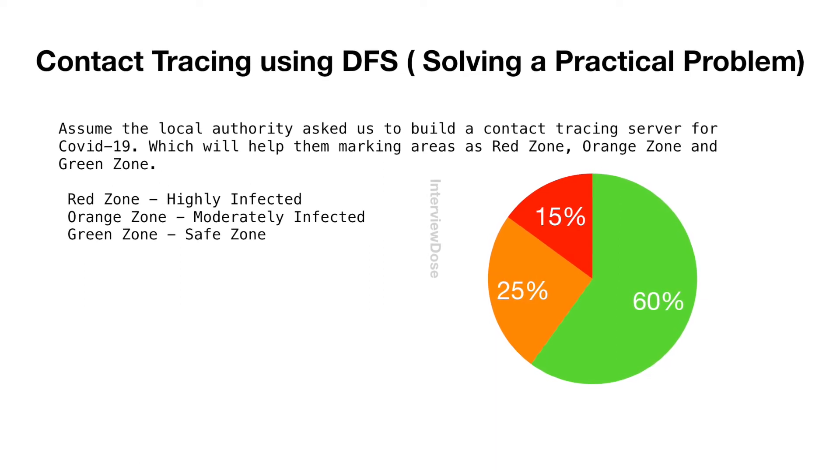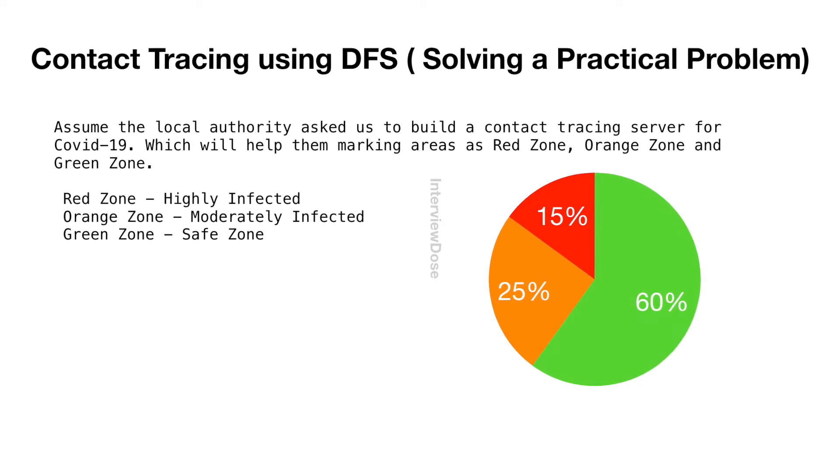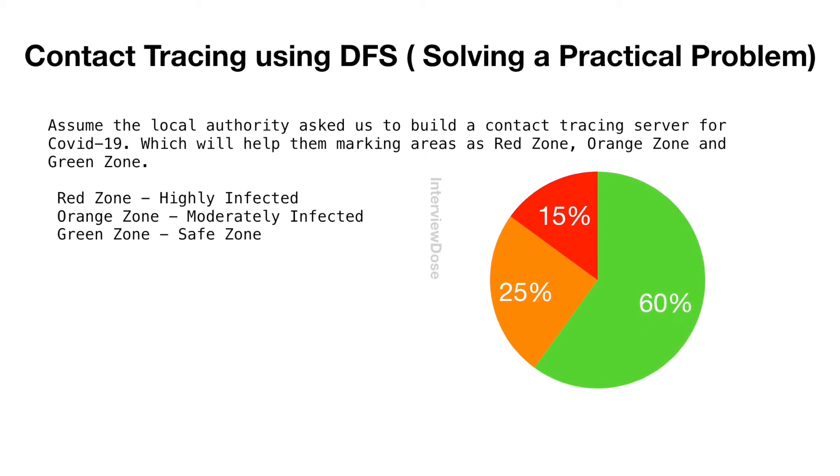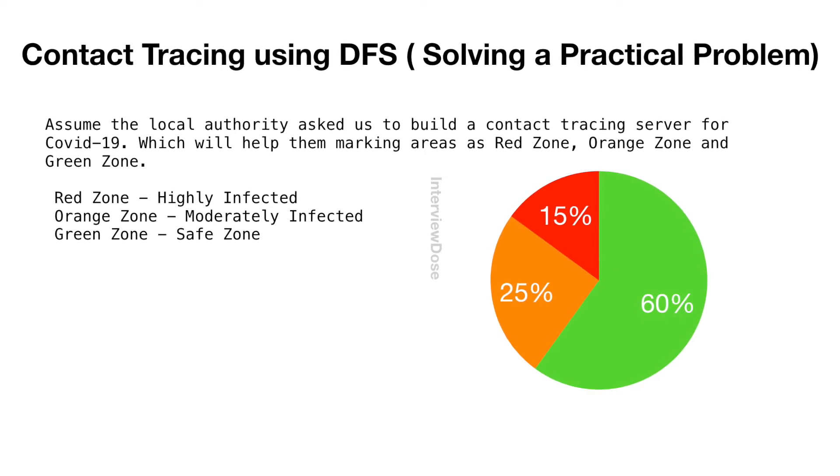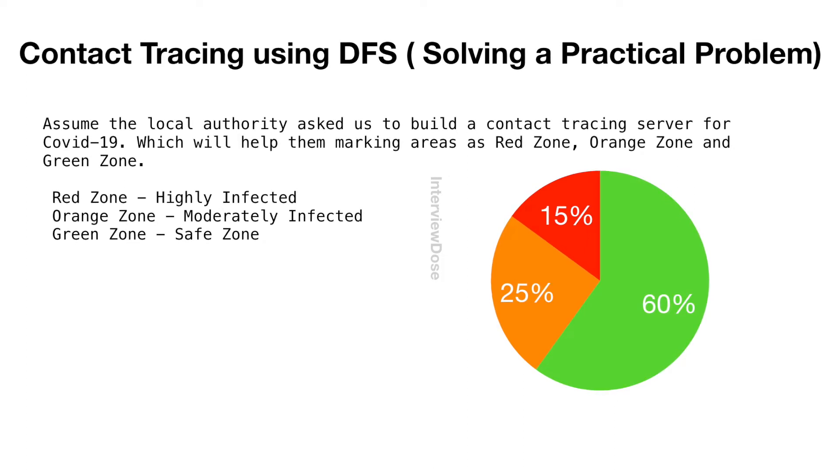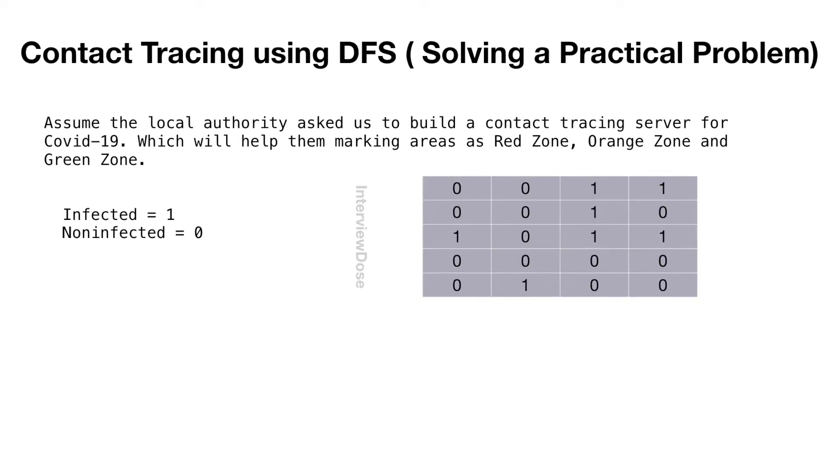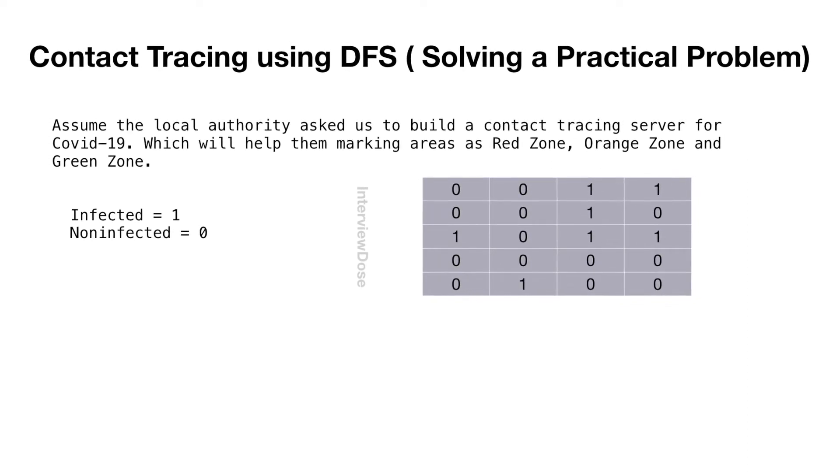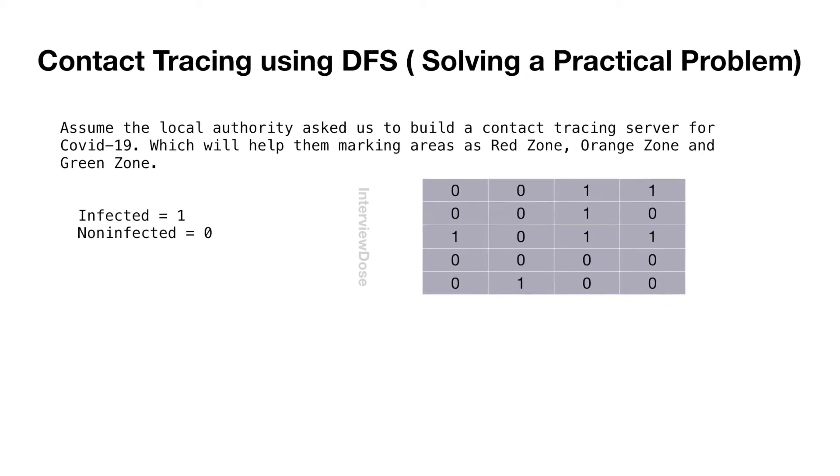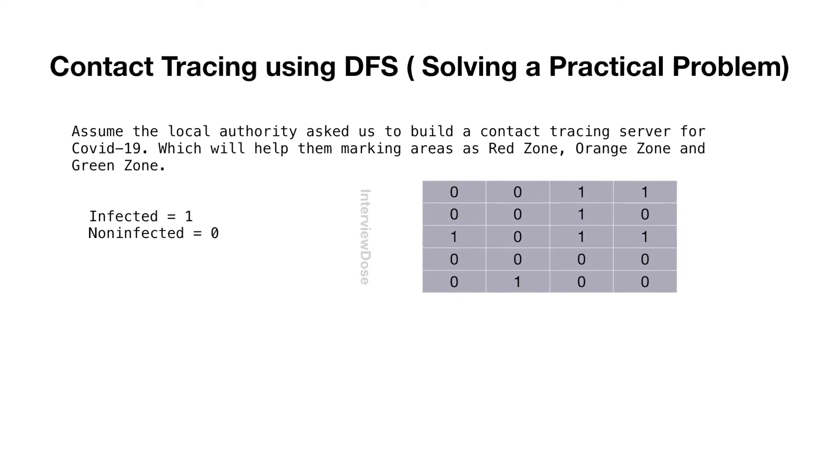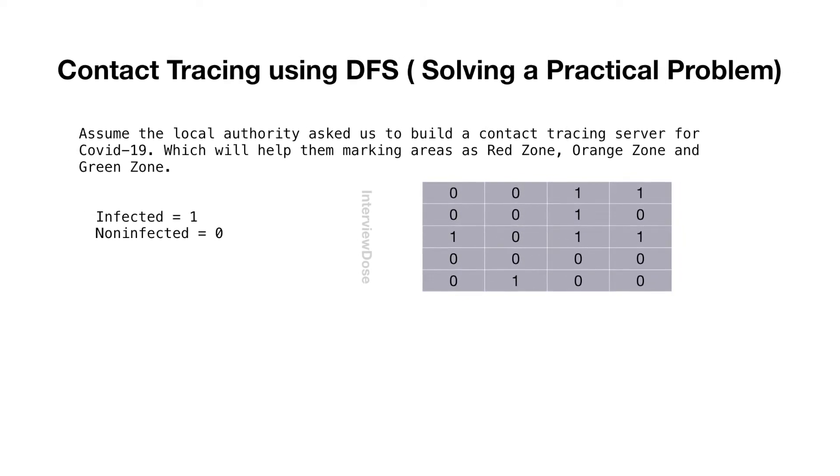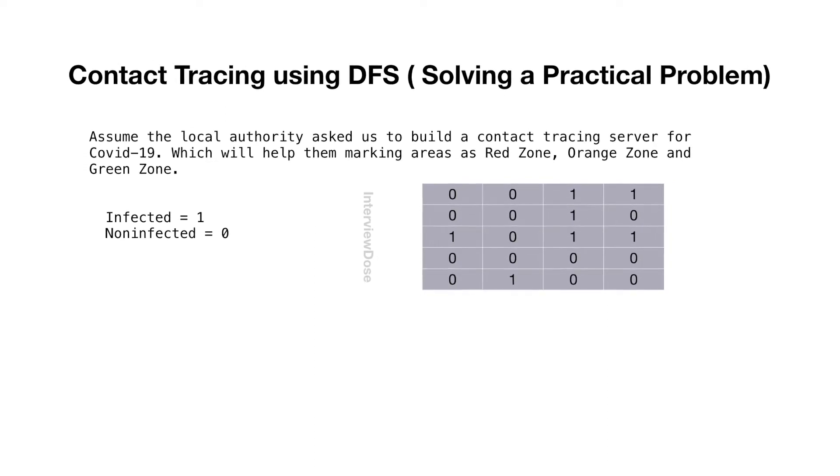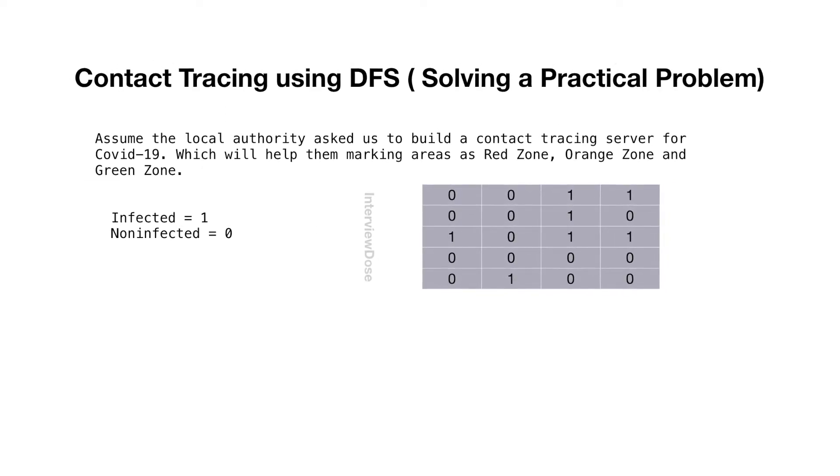Now, it boils down to some functionality in the server which will return the max number of infected people who live very close to each other in a certain region. So how do we do this? Let us mark infected people as 1 and non-infected as 0. Put this data for a region into a geological two-dimensional matrix. Now count the max connected ones and return it. Once we have this data, we can mark the region as red, orange or green zone.